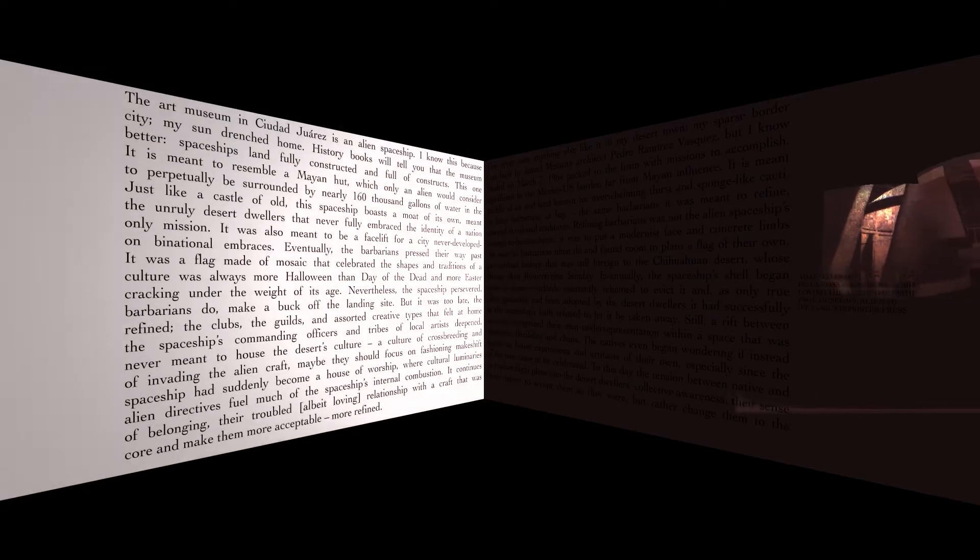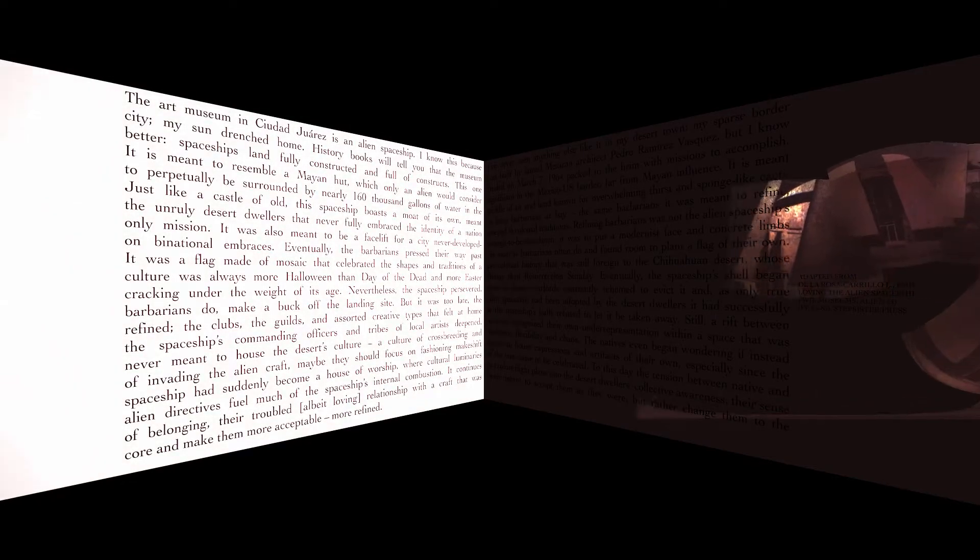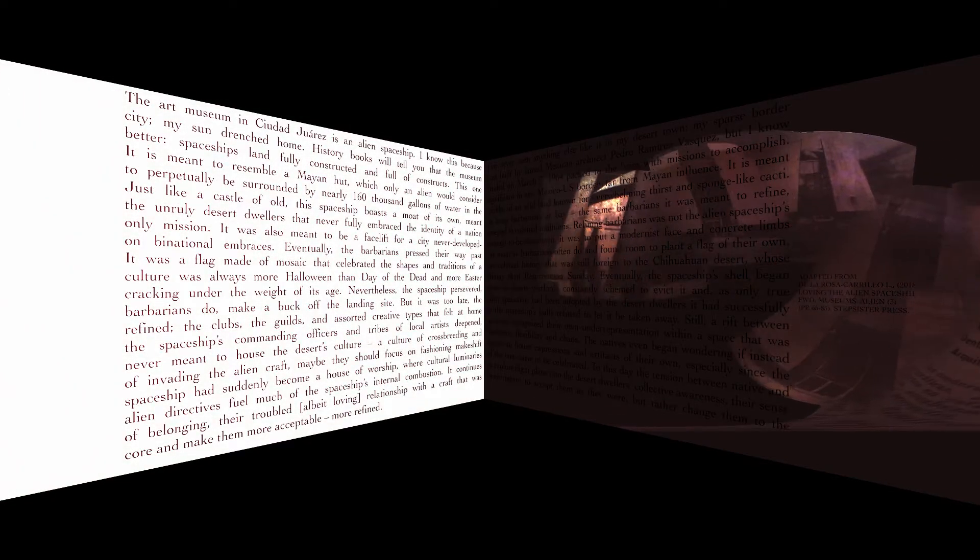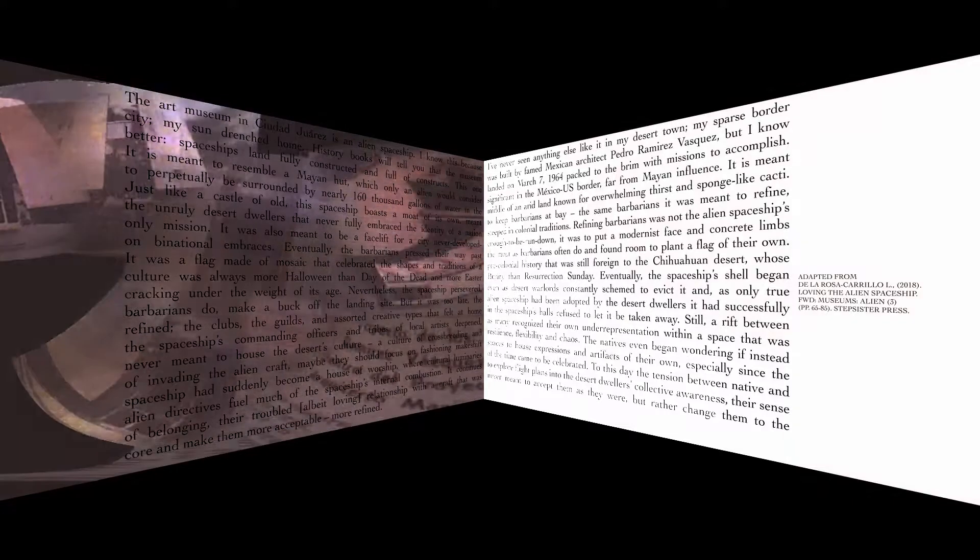History books will tell you that the museum was built by famed Mexican architect Pedro Ramirez Vasquez, but I know better. Spaceships land fully constructed and full of constructs.